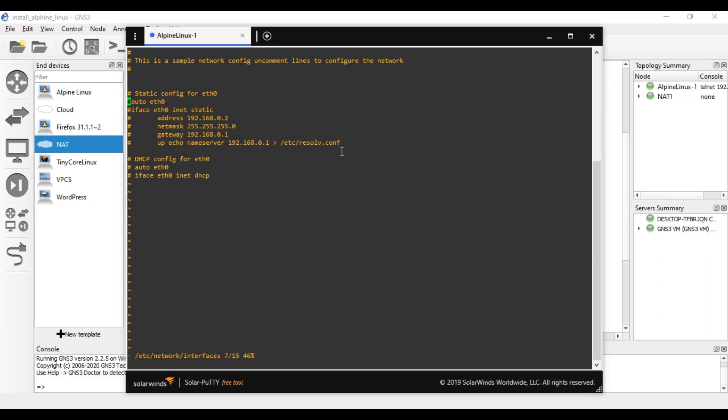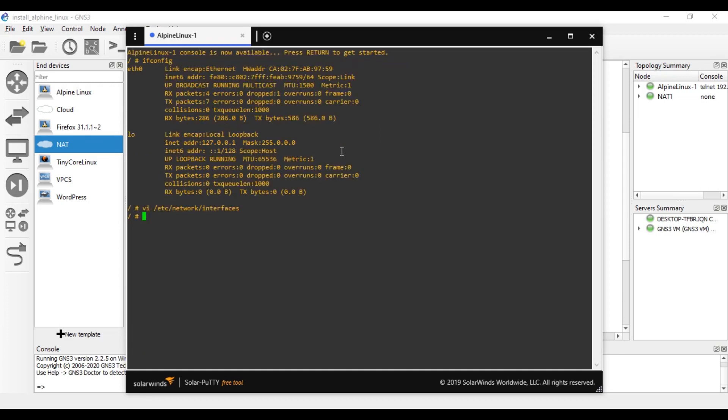So I'll edit this, click I, then I can enter. I can delete this hashtag. Simply you can see now I have enabled the DHCP. Now I escape, right-click, and I call WQ to write and quit. Then I have to restart the interface eth0. And now it is updated with the DHCP IP.